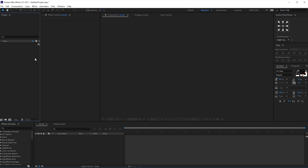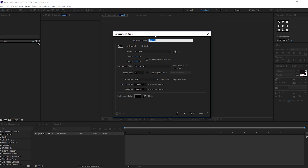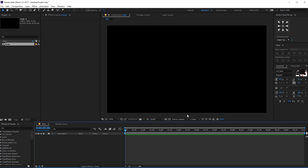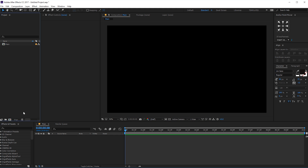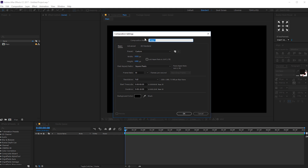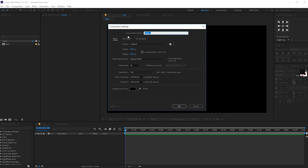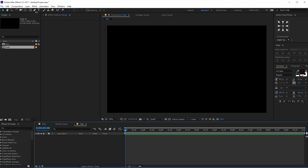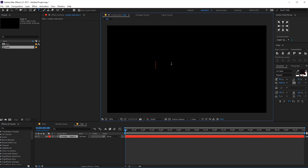Alright, so here we are in After Effects. Let's start by creating a new composition — this is gonna be our main comp, so let's rename this to 'main'. 1920x1080, 30 frames, 10 seconds — looks good, hit OK. Now let's create one more composition for our text, so let's call this 'text' and hit OK, and then we can type in any text that we want.